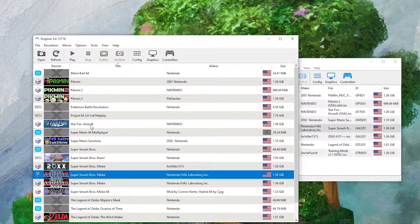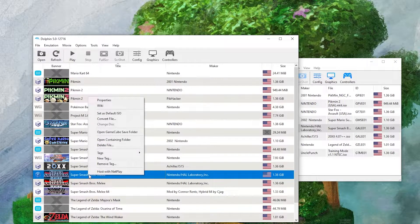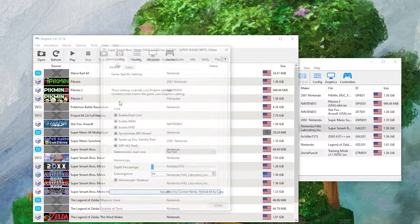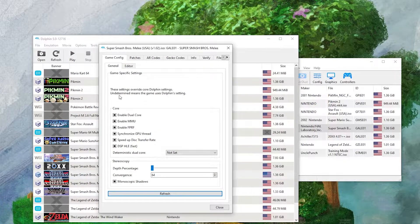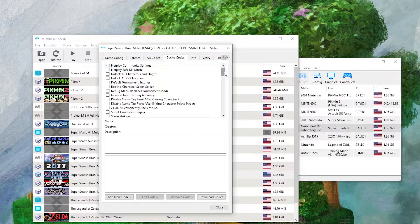So to do that, all you have to do is right click the ISO you want to add gecko codes to, in this case Super Smash Brothers Melee, and hit Properties, then click Gecko Codes.